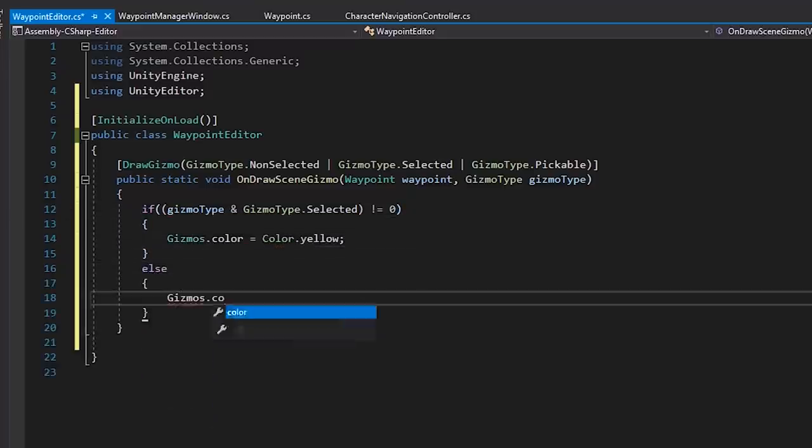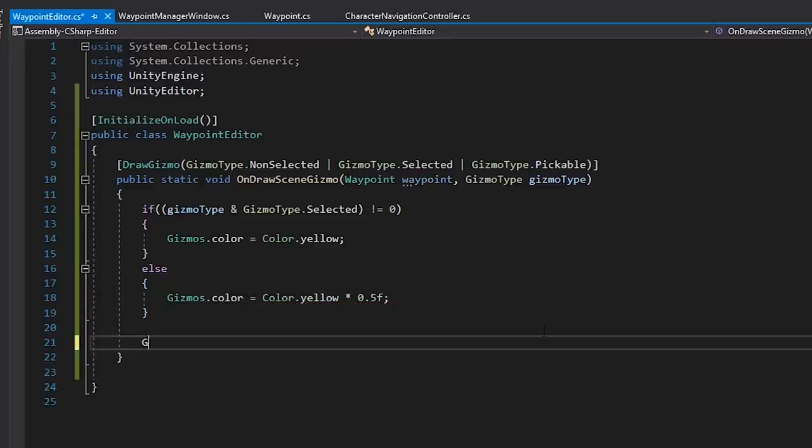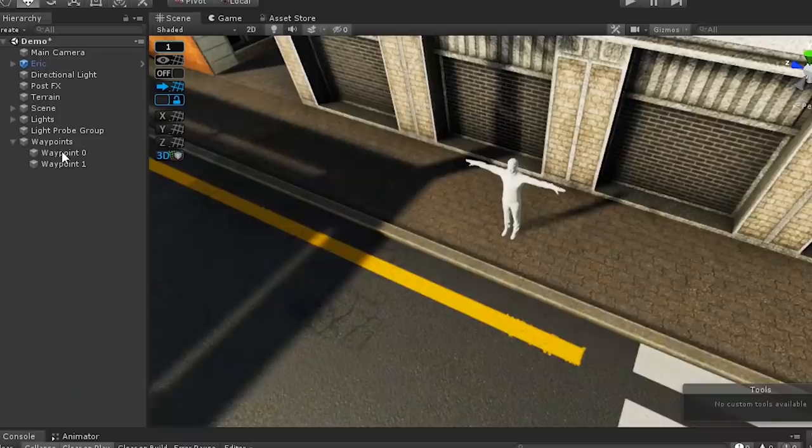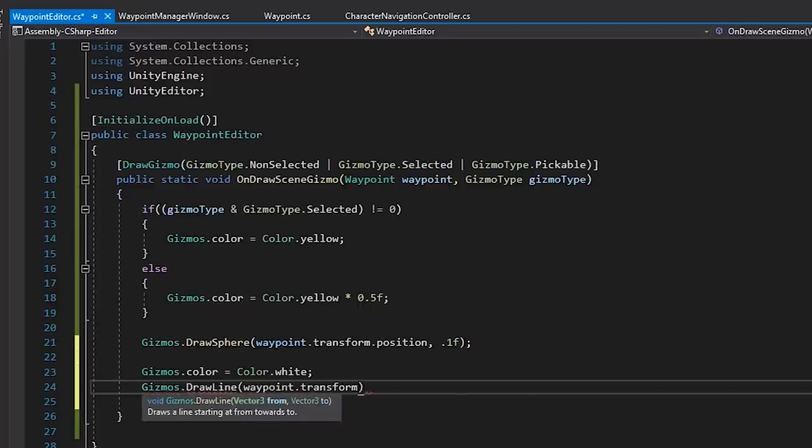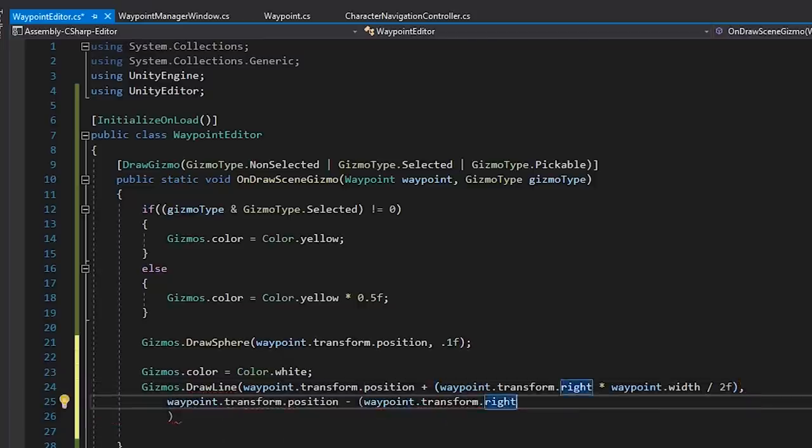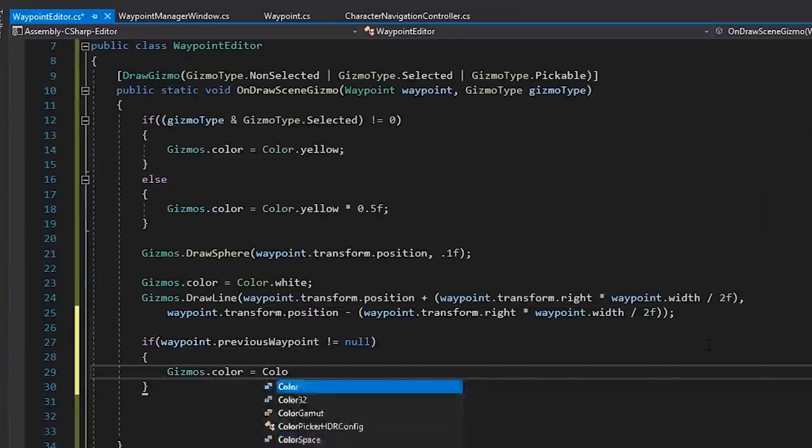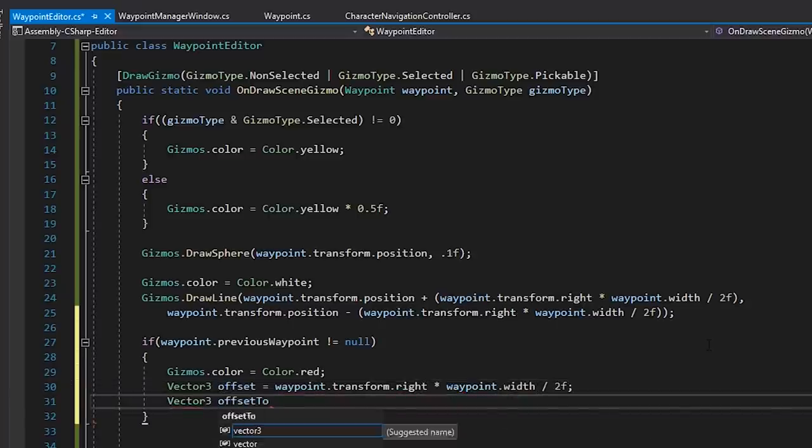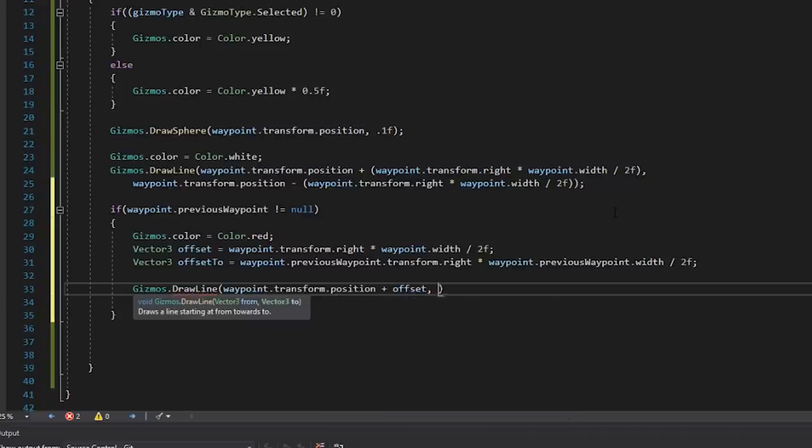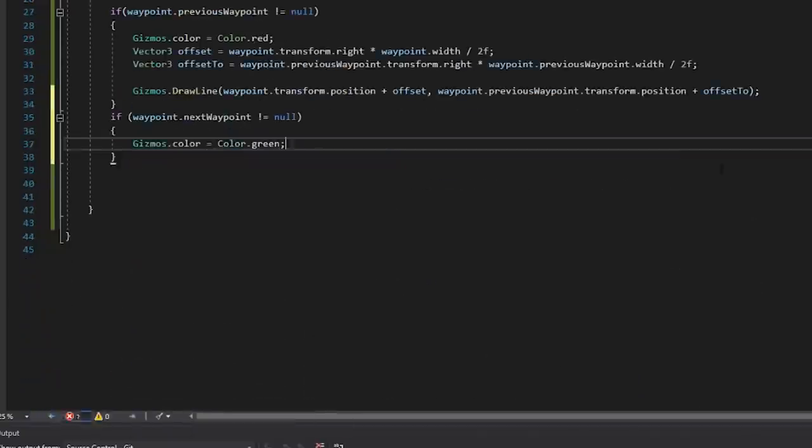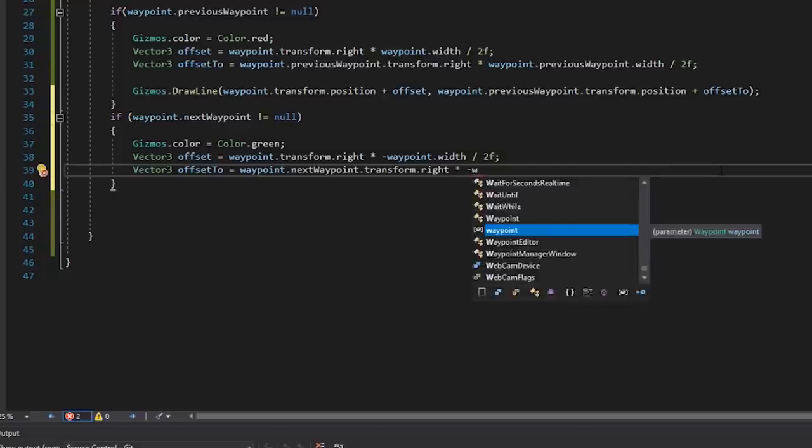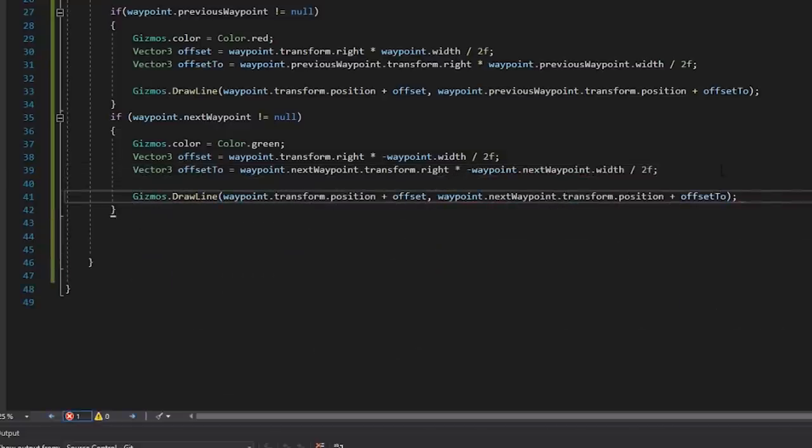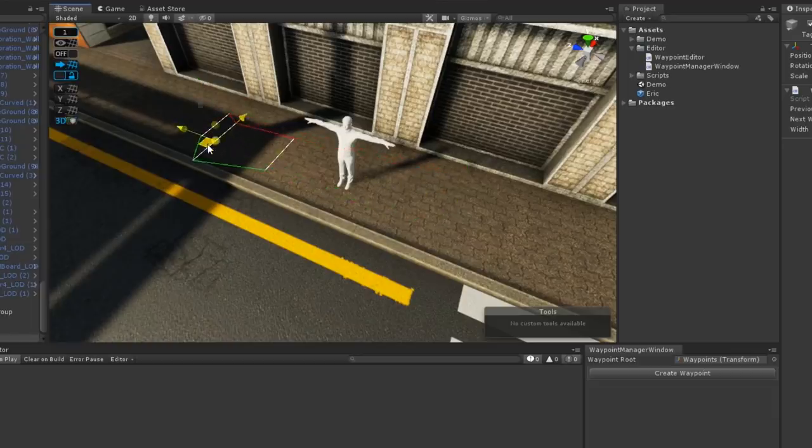Then, we'll draw a sphere in the center point of our transform. Next, we want to draw a line the width of our current waypoint's walkable area. And now, let's draw a line from our current waypoint to both the previous waypoint and the next waypoint. Now, if we take a look back in Unity, we should be able to see that our waypoints are now visualized in the scene view.